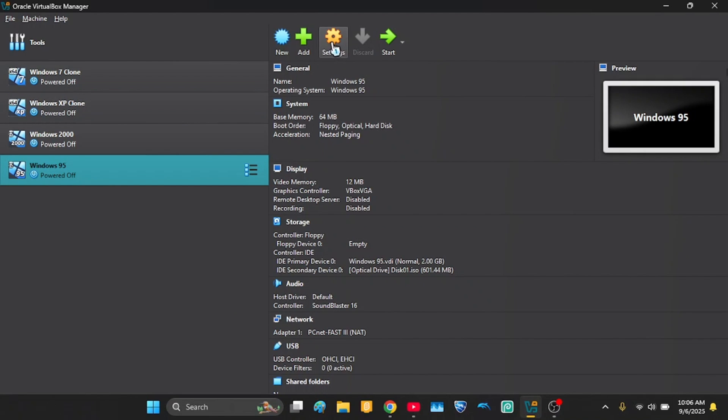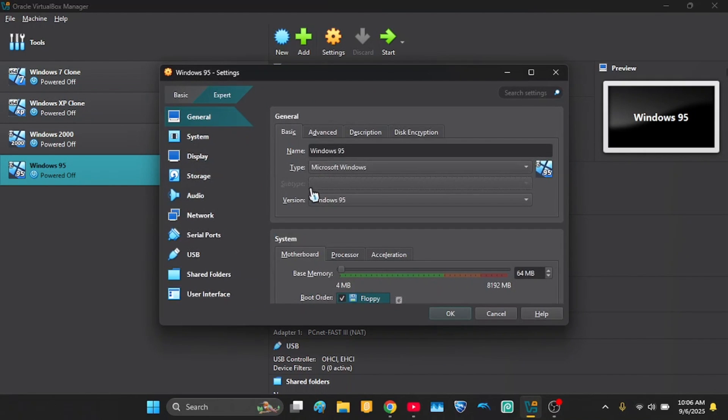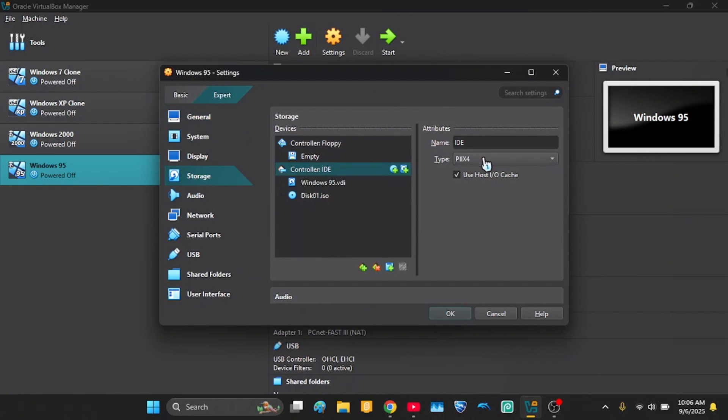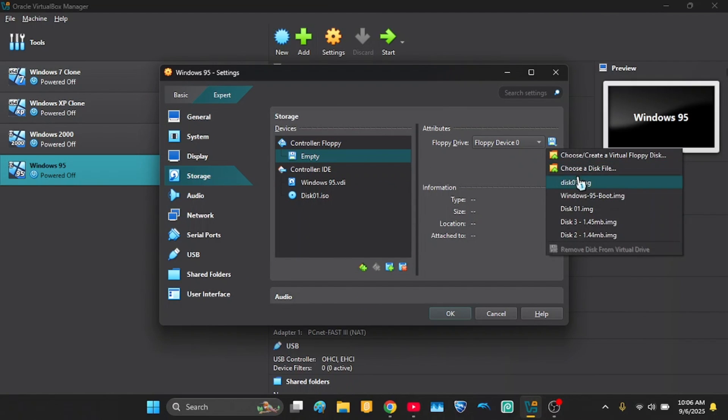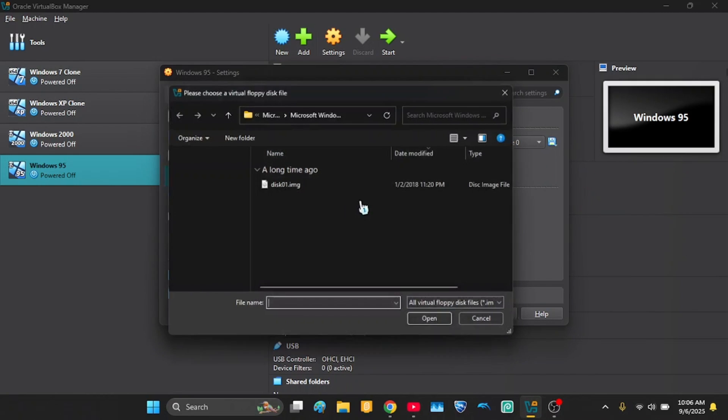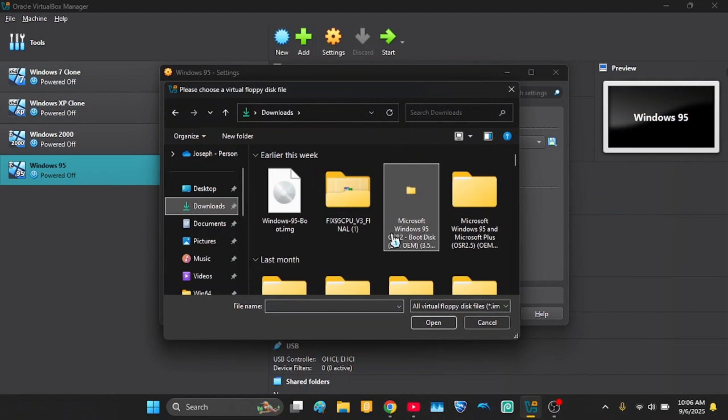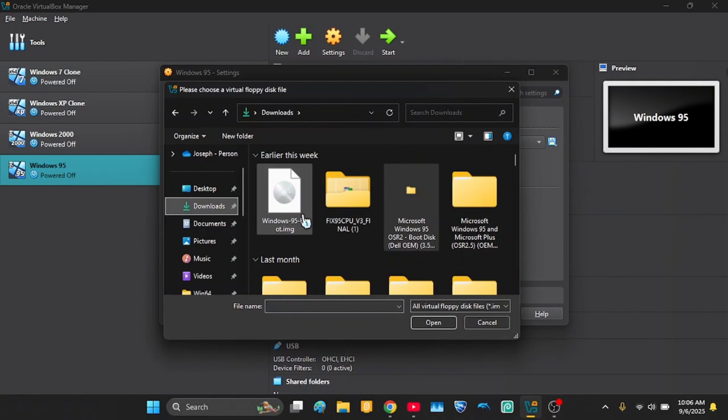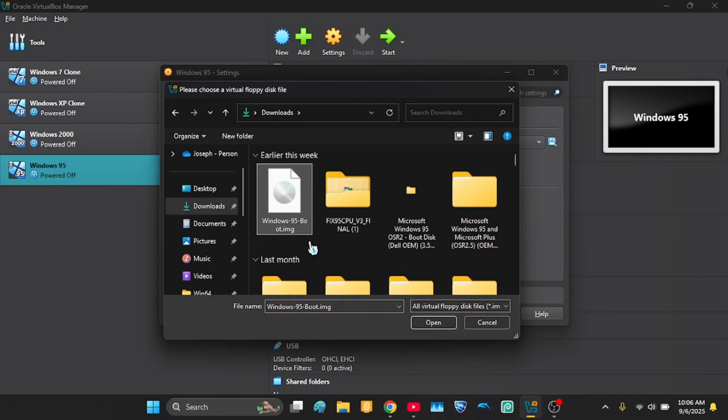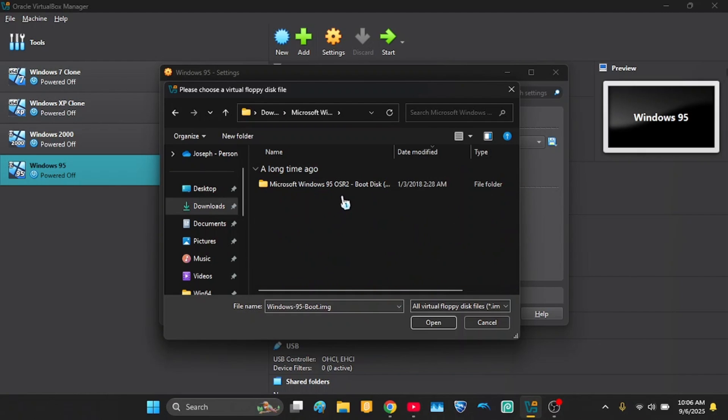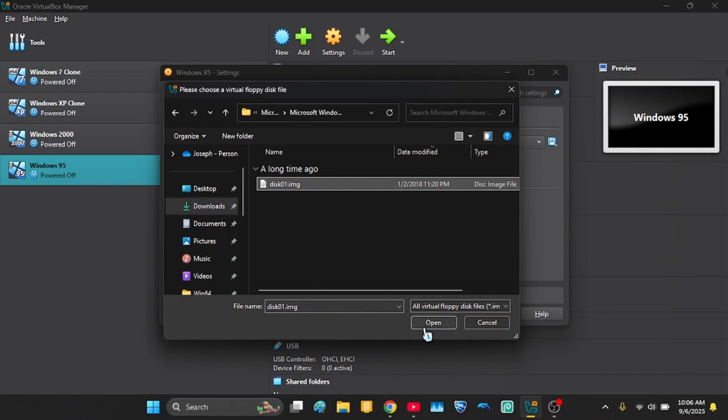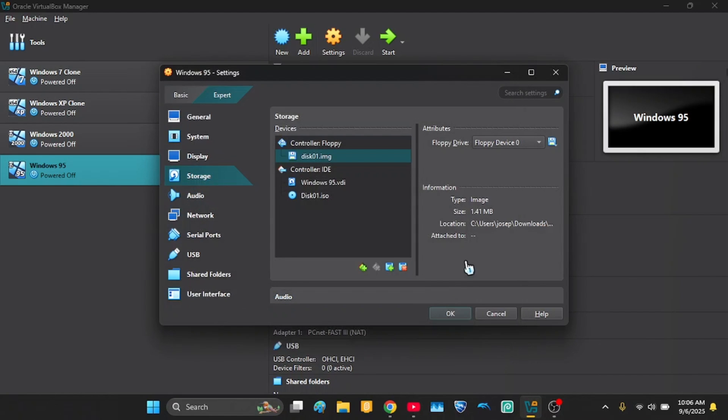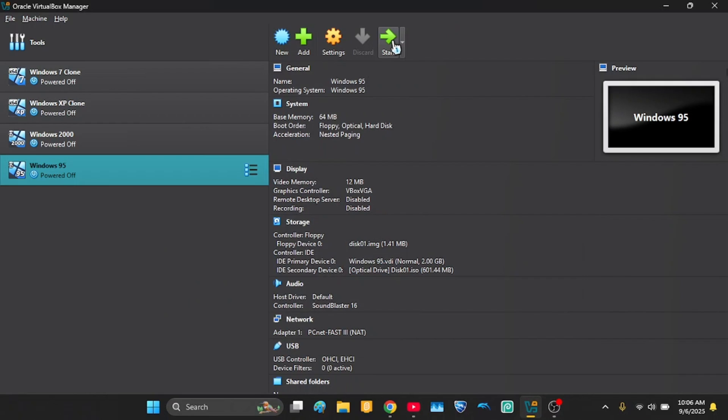But before you start, click settings and go to storage. So now go to the floppy section and now you're gonna choose a disk file. I installed the boot image. So you're gonna get an archive. You need to extract it and then you'll get this. So you go to the folder, then you'll find disco1.image. Click open and now it should be there. You need it for it to work because it will not boot.